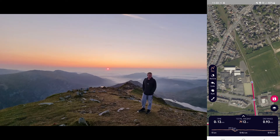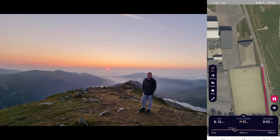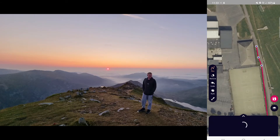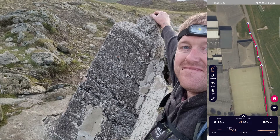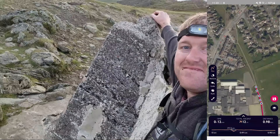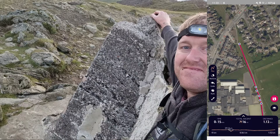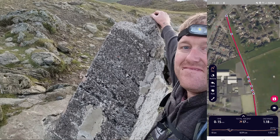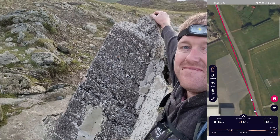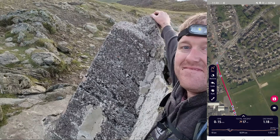On tricky sections, you can zoom right the way in and do loads and loads of little points to get it absolutely pin perfect. Or you can zoom out and think, that's a straight piece of road, and go like that. When you are actually following this route while outside, you can just follow the actual path yourself — you don't have to stick to that exact line.